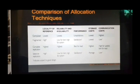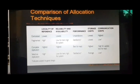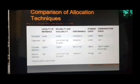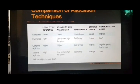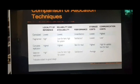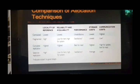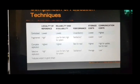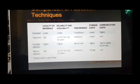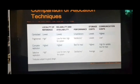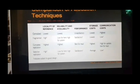For the fragmented approach, data is available at different sites so locality of reference is high. Reliability and availability are low per item but high for the system, because multiple sites can run in parallel — if one site goes down, another can be used. Performance is satisfactory since all sites are working. Storage cost is again lowest. Communication cost is lowest because the data is available locally.